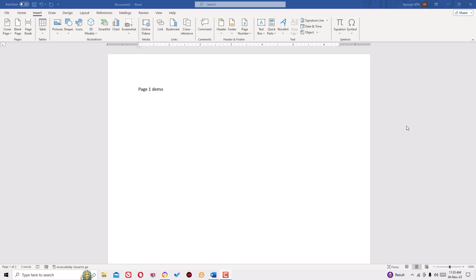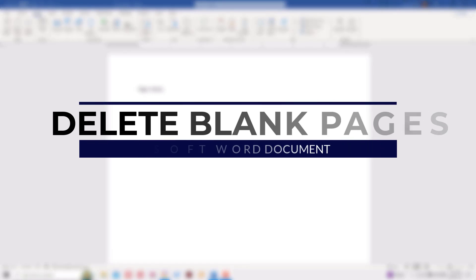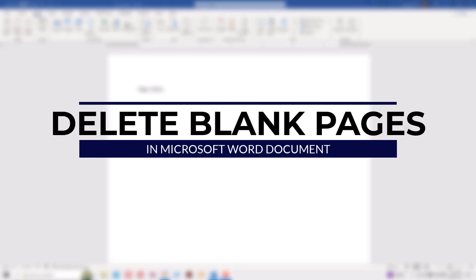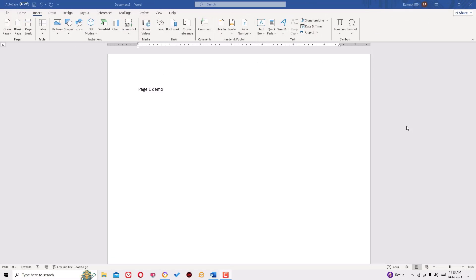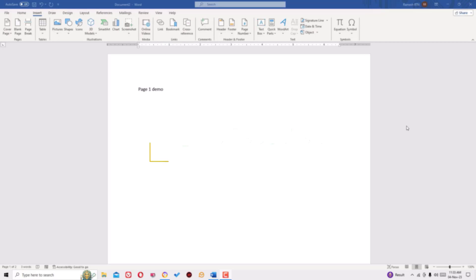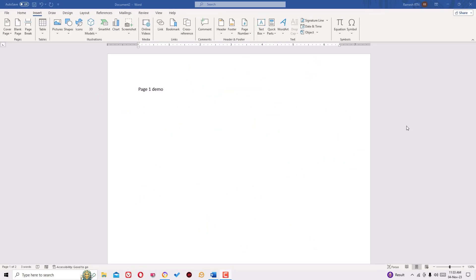Hello everyone, hope you are doing well. In this video I'm going to show you how to delete unwanted blank pages on Microsoft Word in three simple ways. Friends, if you are watching my video for the first time, I request you to subscribe to my channel and hit the bell icon. This is how you can support me.